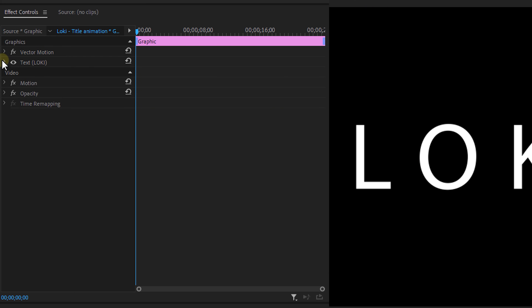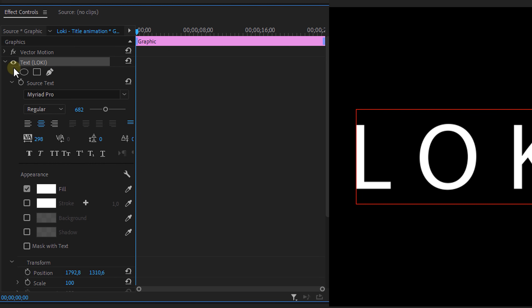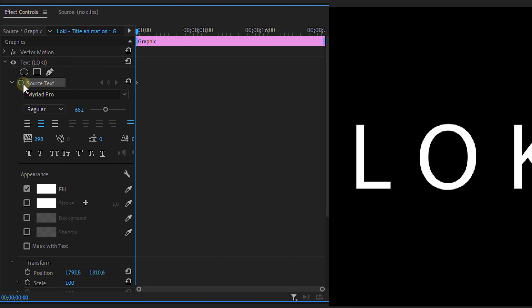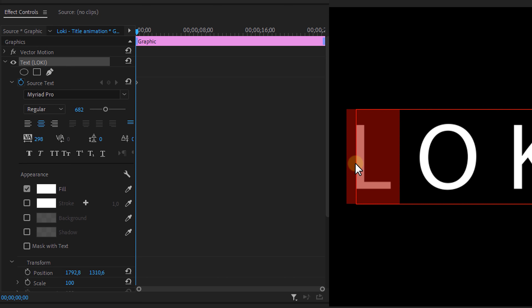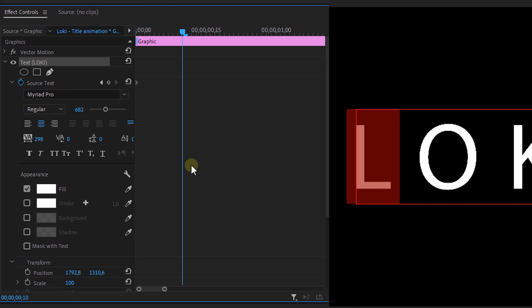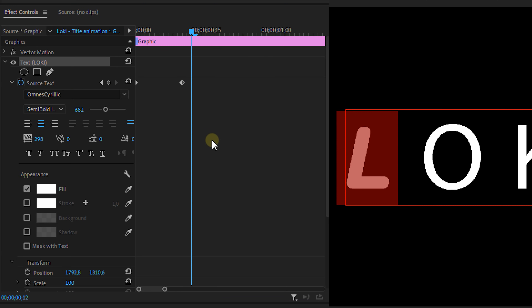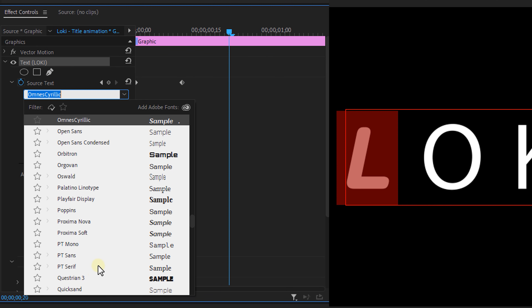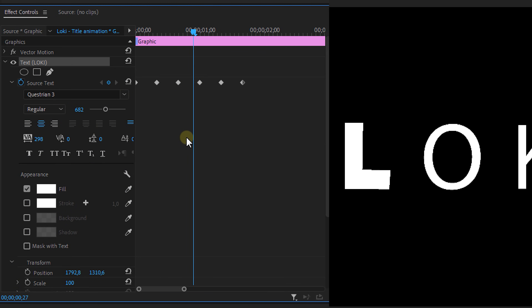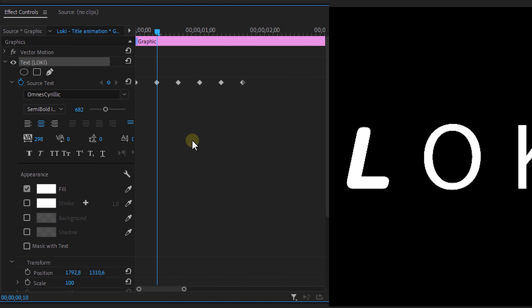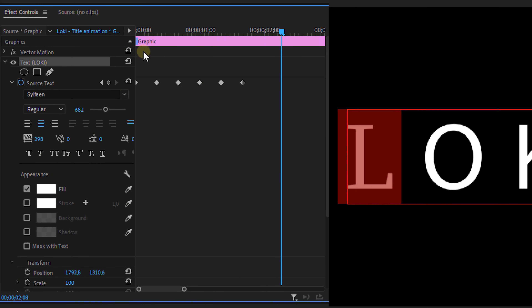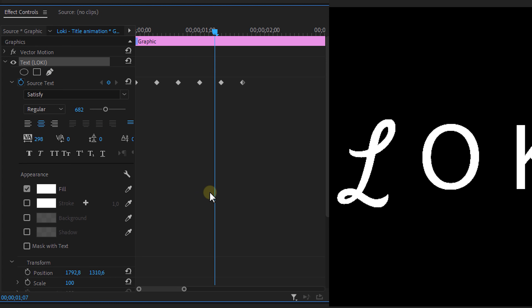Next, go to the effect controls panel and open up the Loki text. Set a keyframe for the source text. We can animate everything from this property, but we're going to change the font because that's what the Loki series also does. Select the first letter — in this case it's the L — and go 10 frames further in time and change the font, then go forward another 10 frames and change it again. Do this for however long you want it to be. These keyframes are hold keyframes, meaning the value doesn't gradually change — the font will change from one to another without morphing, which is exactly what we need.